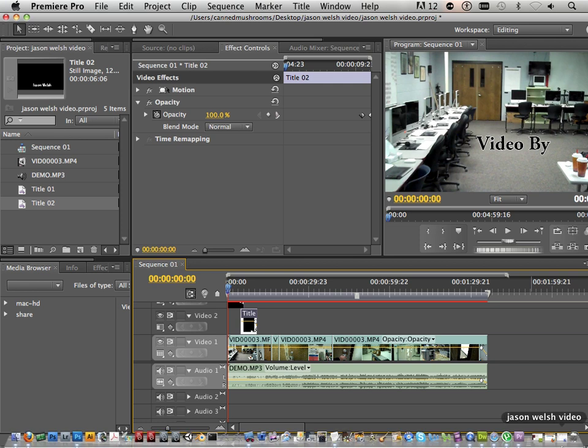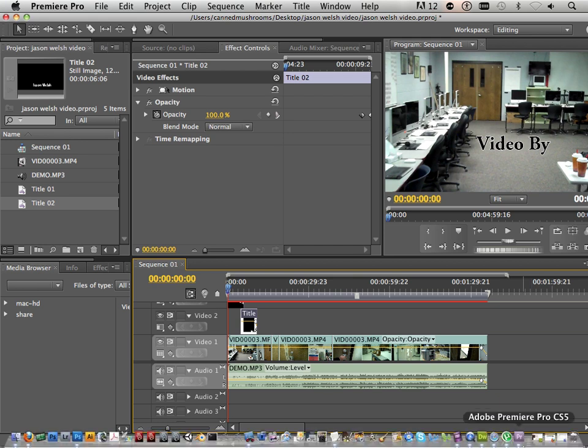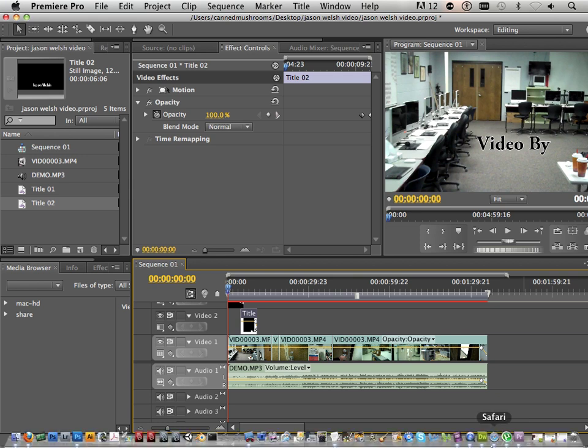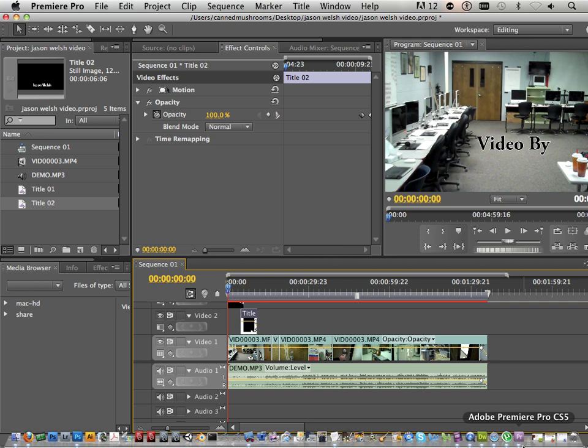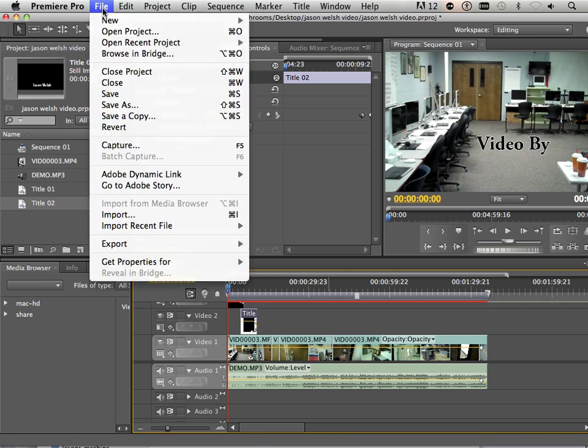But I can hear my hard drive spinning. So that means it is on its way. I think this is where most students are like, oh, this takes forever. Well, welcome to video. Video people are very patient people. Somewhat.